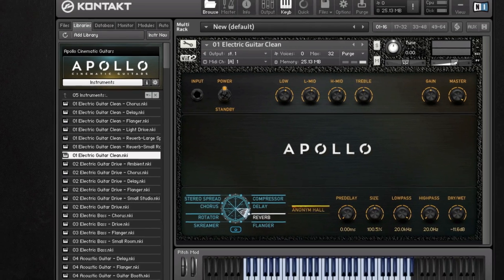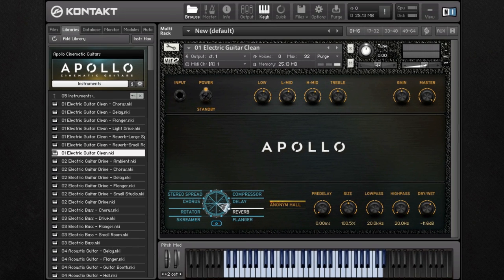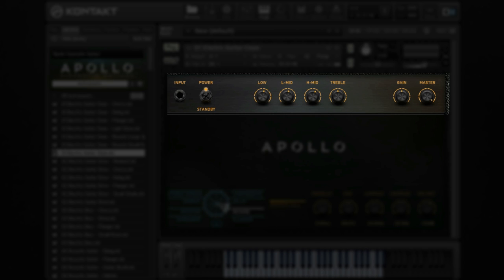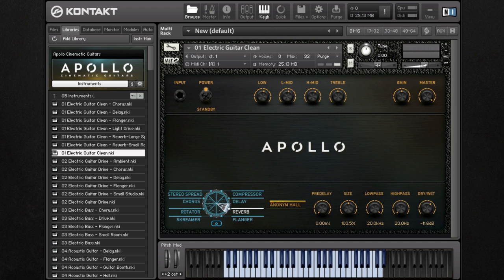Taking a look at the interface, you'll see that these patches have very straightforward controls with the ability to add effects and EQ. Let's listen to the different patches.